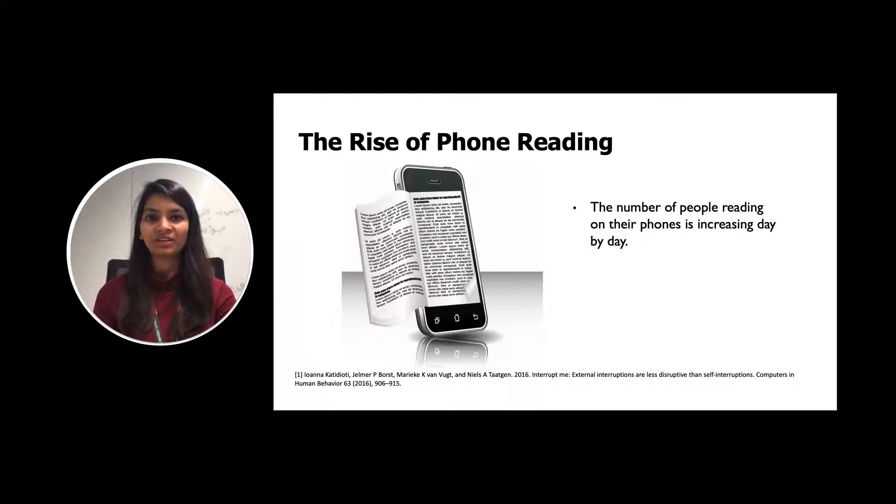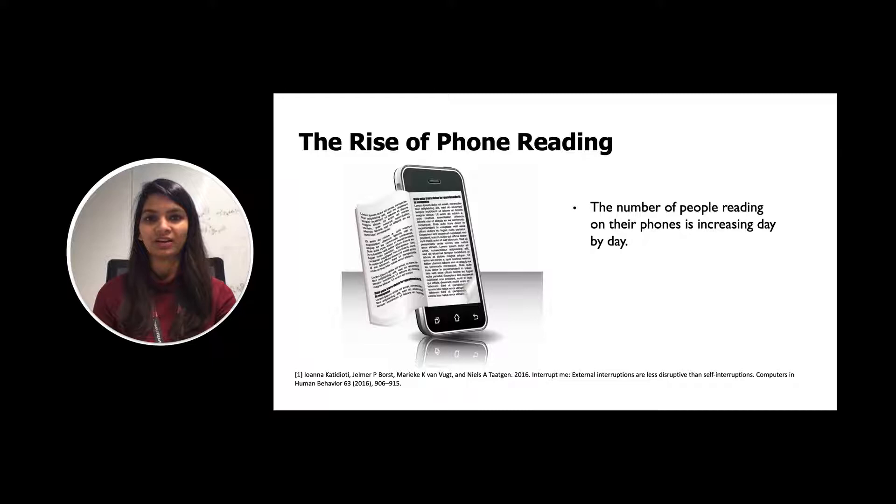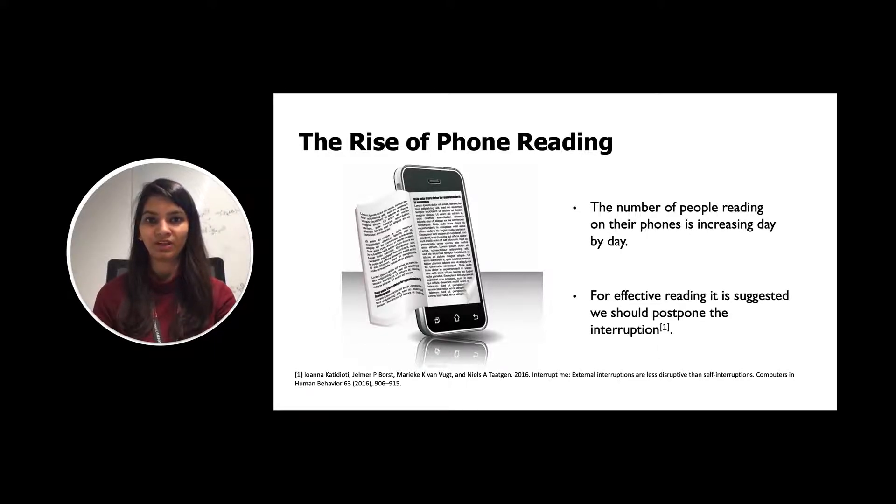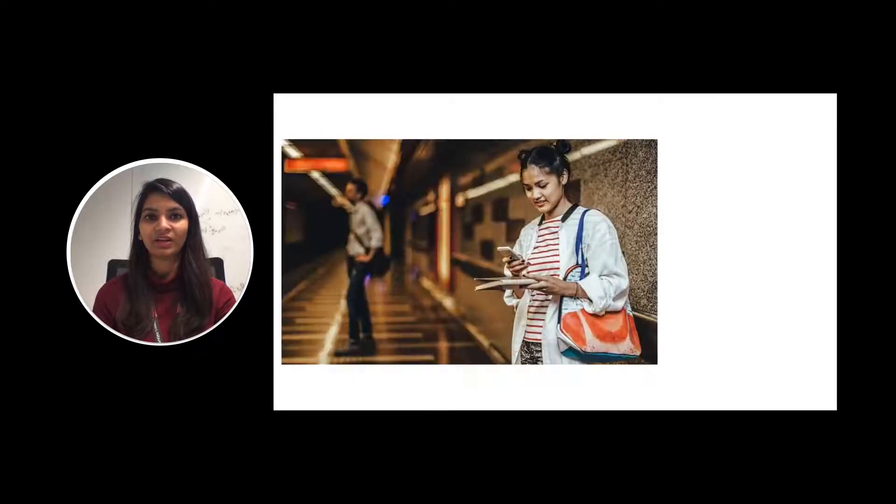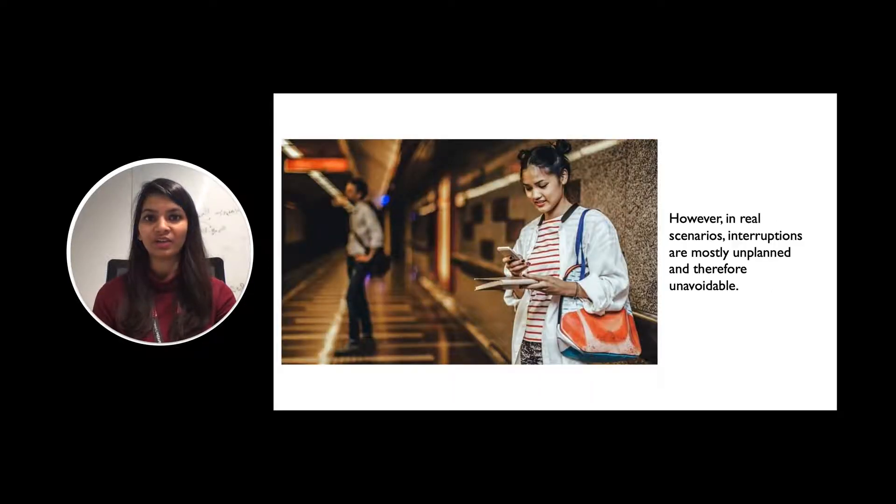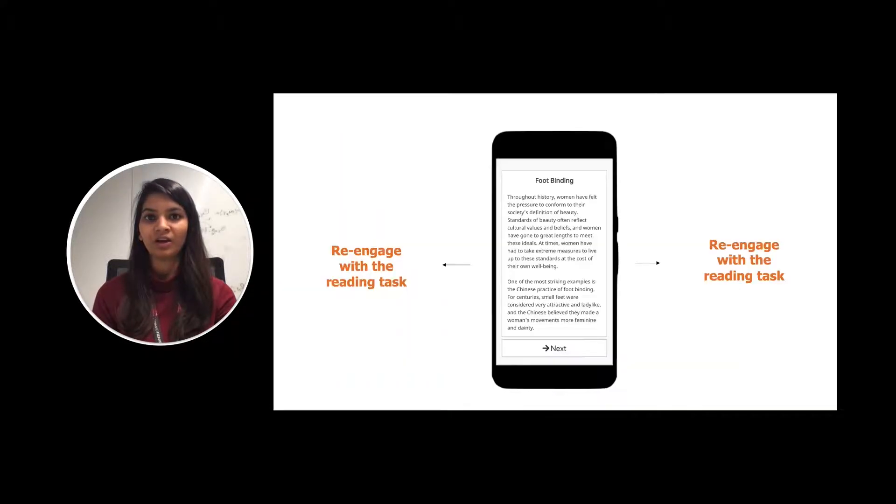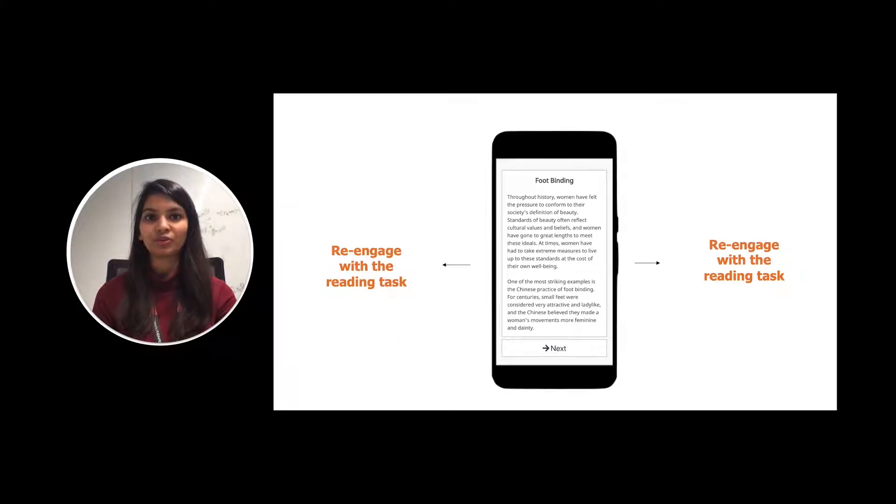Nowadays, the number of people reading on their phones is increasing day by day. Further, for effective reading, it is suggested that we should either postpone the interruption or avoid interruptions while reading. However, in real scenarios, these interruptions are mostly unplanned and therefore unavoidable. What we need in such scenarios is a tool which can help us re-engage with the reading task.